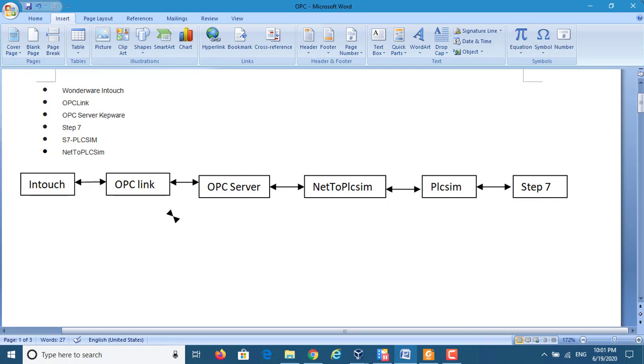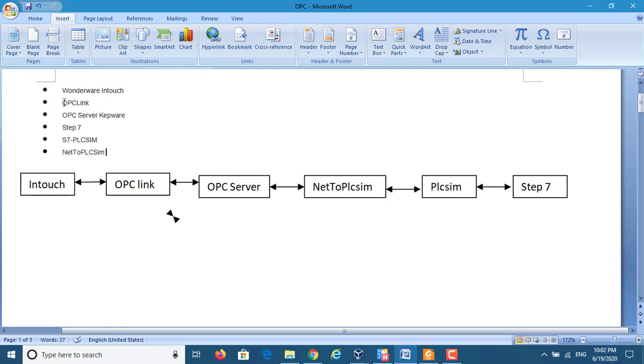By using PLCsim, the keyword is OPC communication. Here we use a lot of software. First one, Wonderware InTouch. This software just builds the SCADA picture. Then we use the Wonderware InTouch OPC link. This was separate from the InTouch. We should install OPC link software.